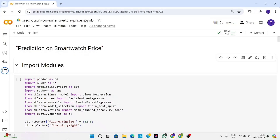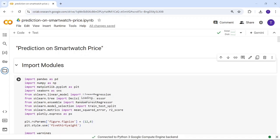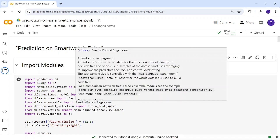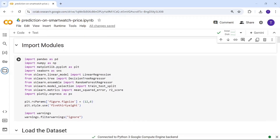Hi all, I am Tejeshwar, working as a junior data analyst trainee at Neenata. This is my next task: prediction on smartwatch prices. Let's do this in Python.